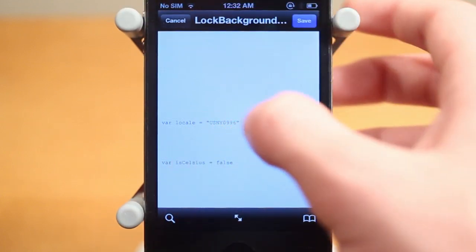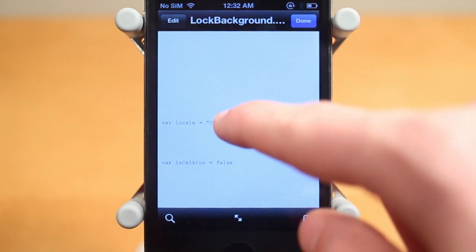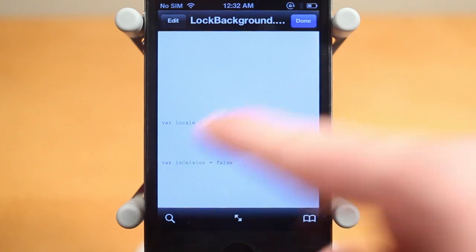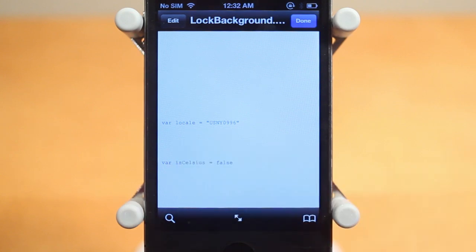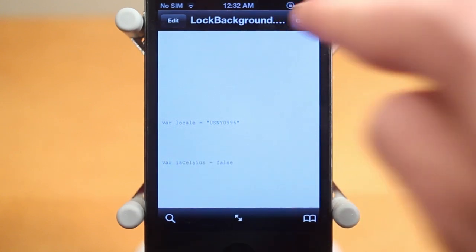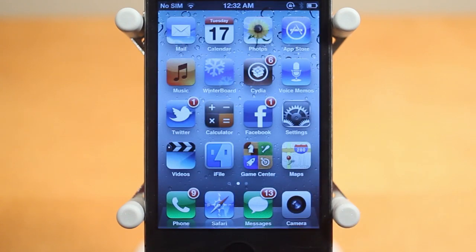Once you find this line of code in iFile, go ahead and click edit, tap the field, and enter your new code. I'm not going to change mine because I already have it set how I want. If you don't want it in Celsius, just set that to false or true, whatever you want. When you're done, click done and save, then exit out and respring your device — and the weather will be changed.